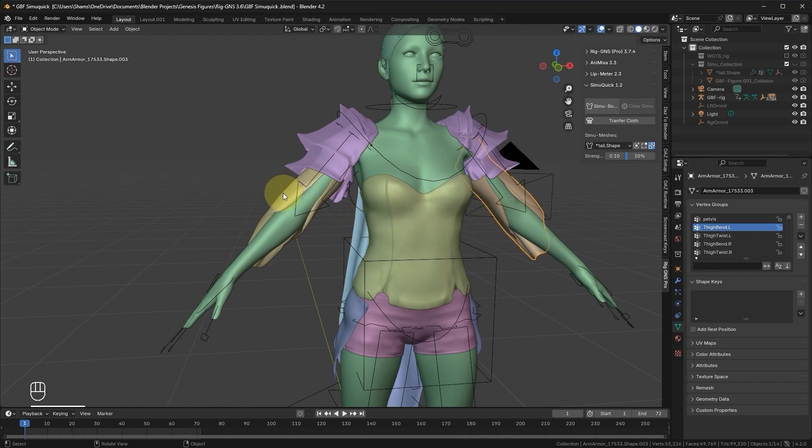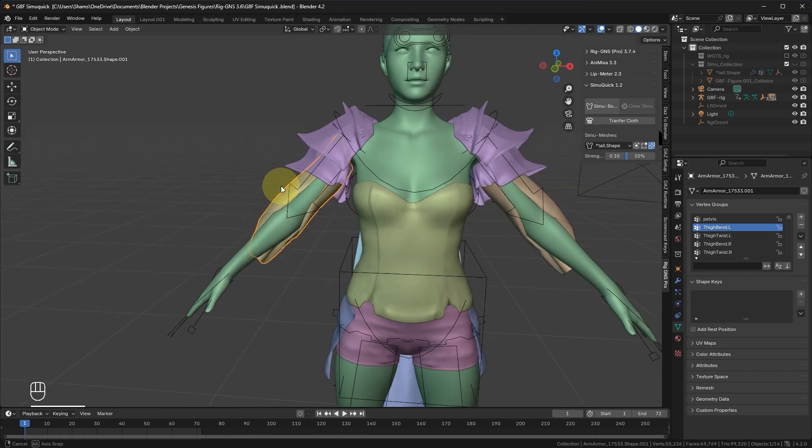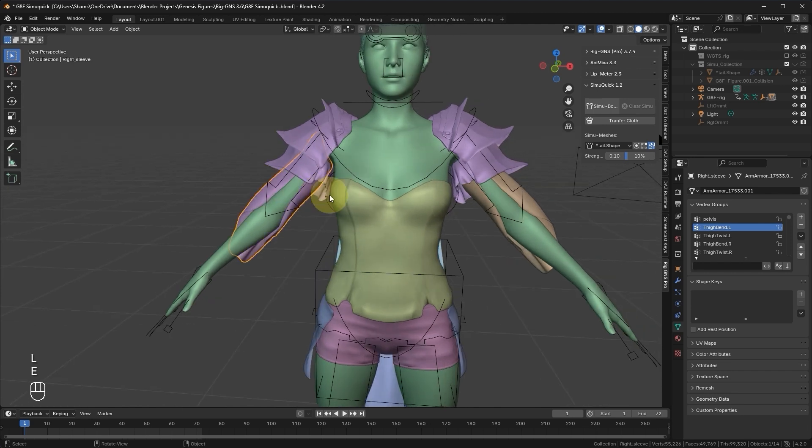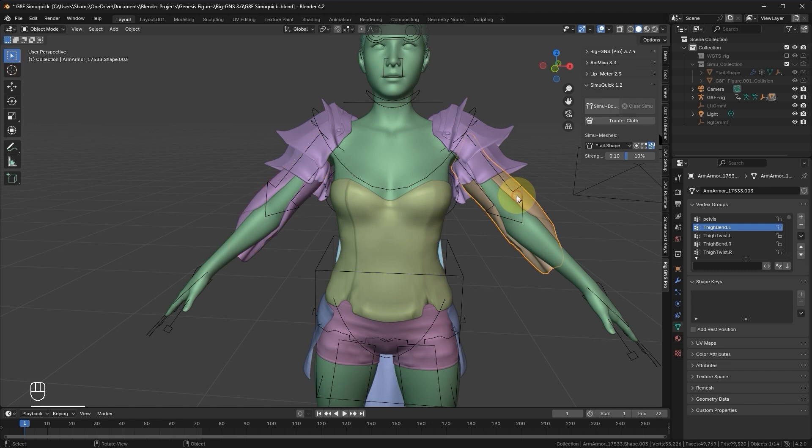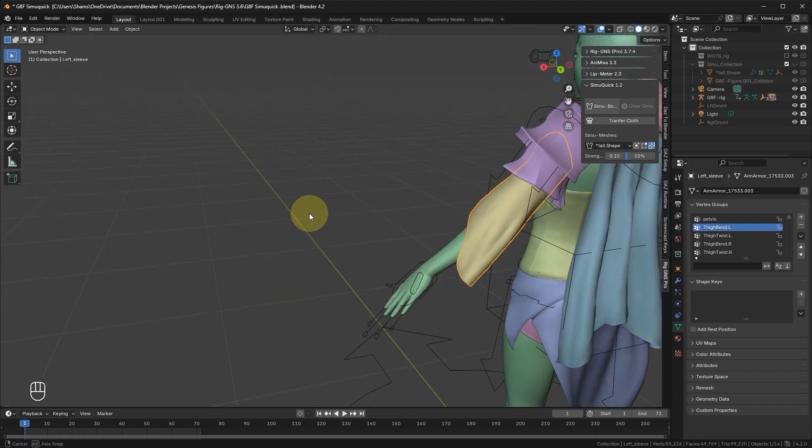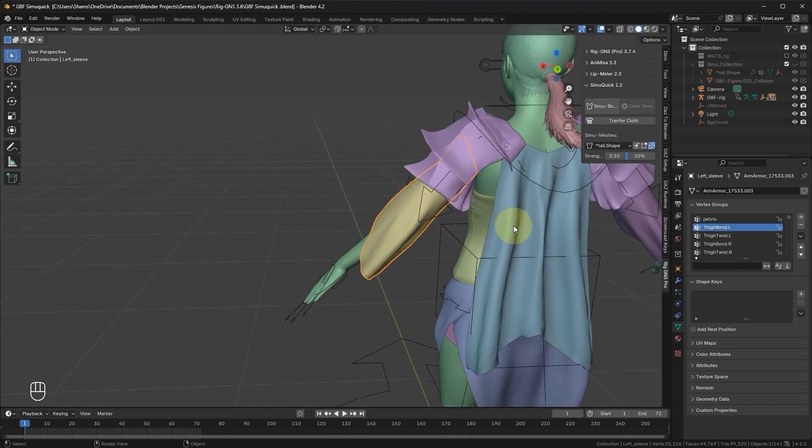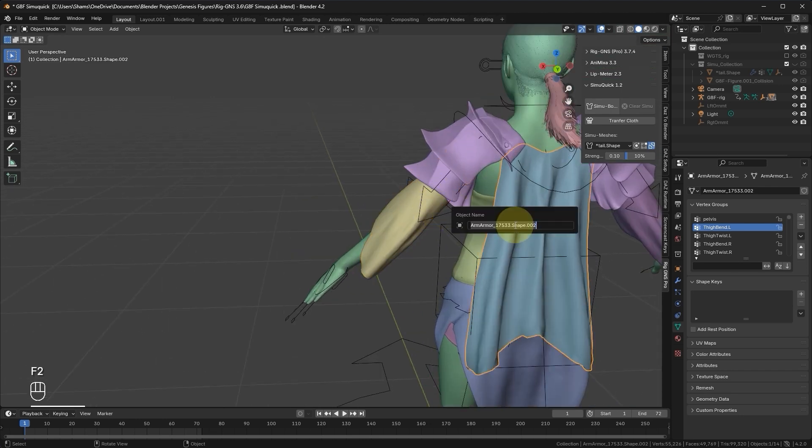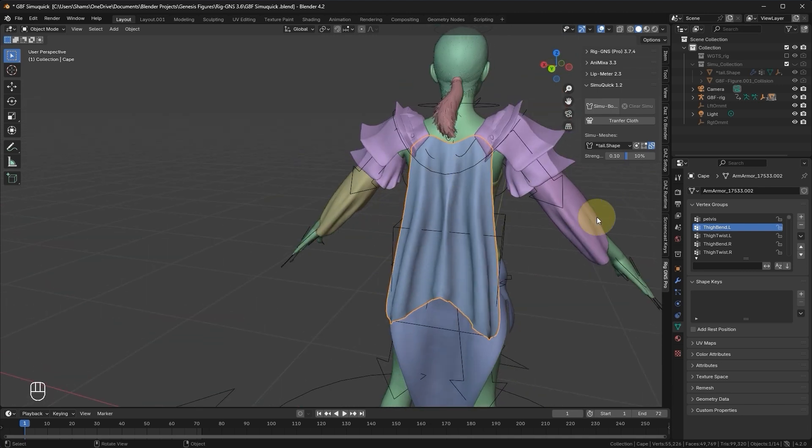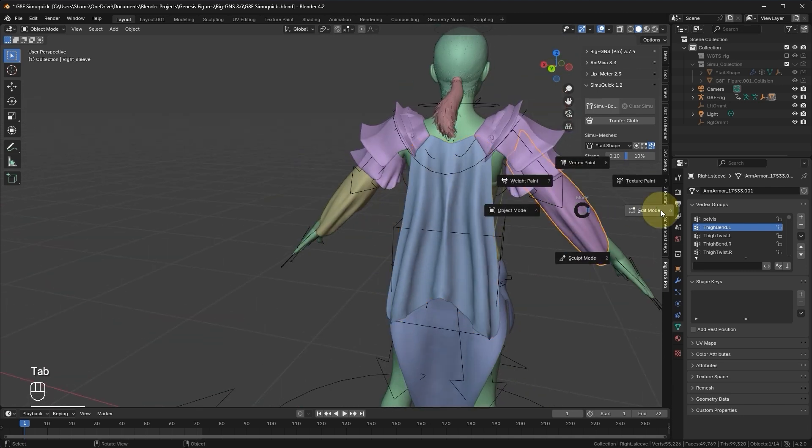Switching back to Object mode, we should now have all these separate objects. Let's quickly rename the objects so that we can easily identify them later. Let's select the sleeve, press F2, and rename it to Right Sleeve. Then select the other sleeve, press F2, and rename it to Left Sleeve. Finally, we select this cape, F2, and call it Cape.